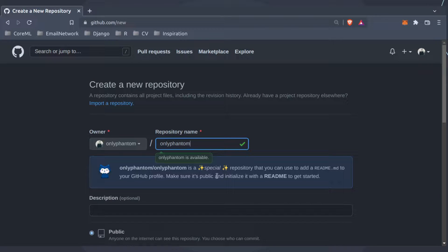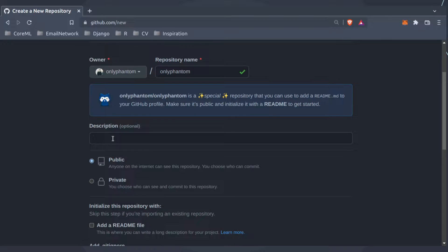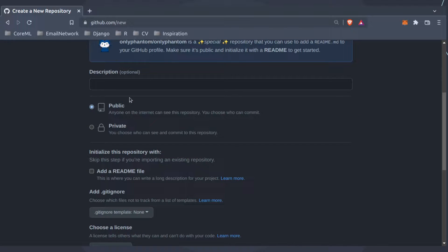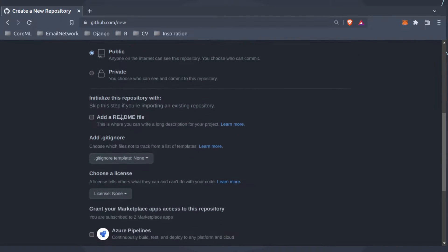GitHub notes that onlyphantom is a special repository you can use to add a README.md to your GitHub profile. Make sure it's public and initialize it with a README to get started. If you keep this as private it won't render on your profile - so you must choose public, not private.